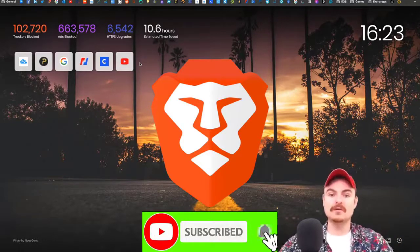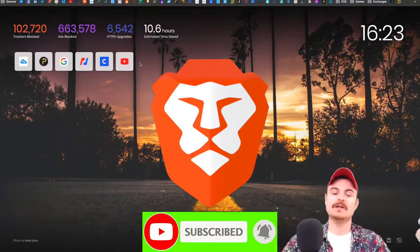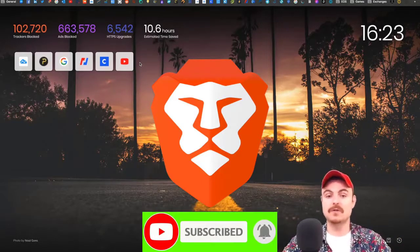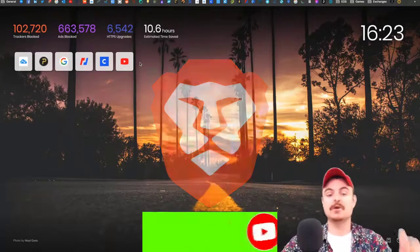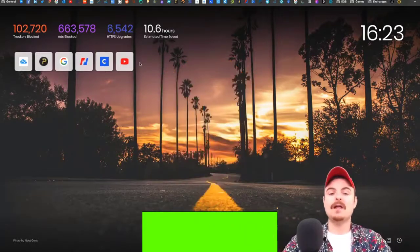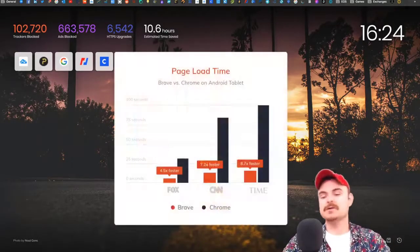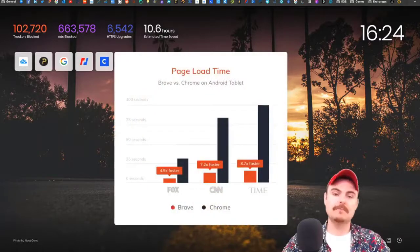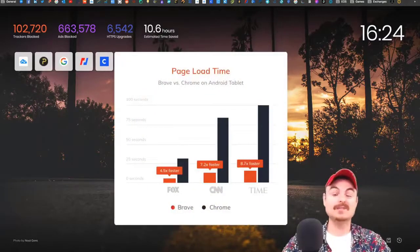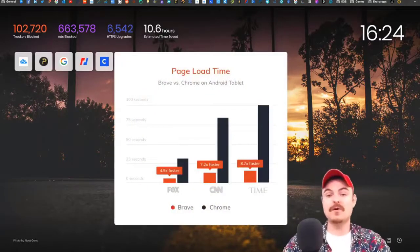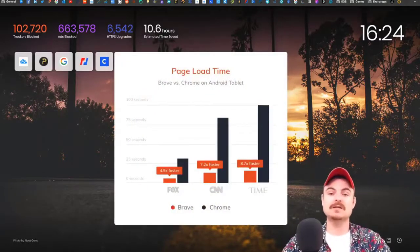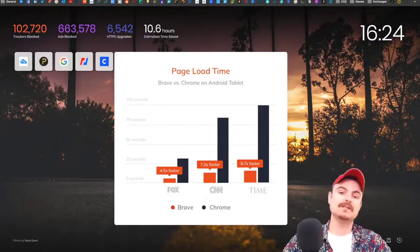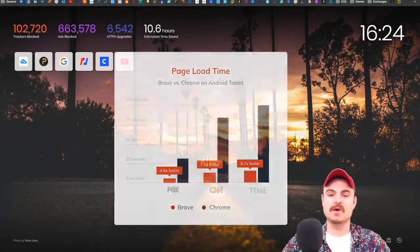Let's go into the cool stuff. Speed—everybody wants a fast browser. Chrome is a lot slower than Brave.